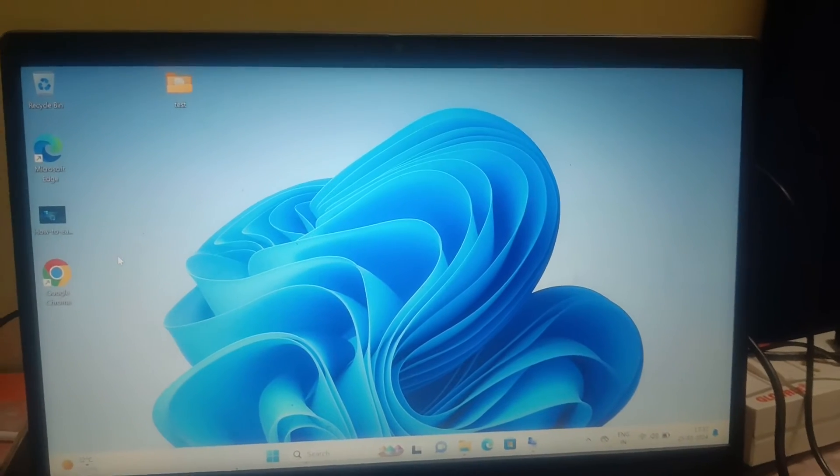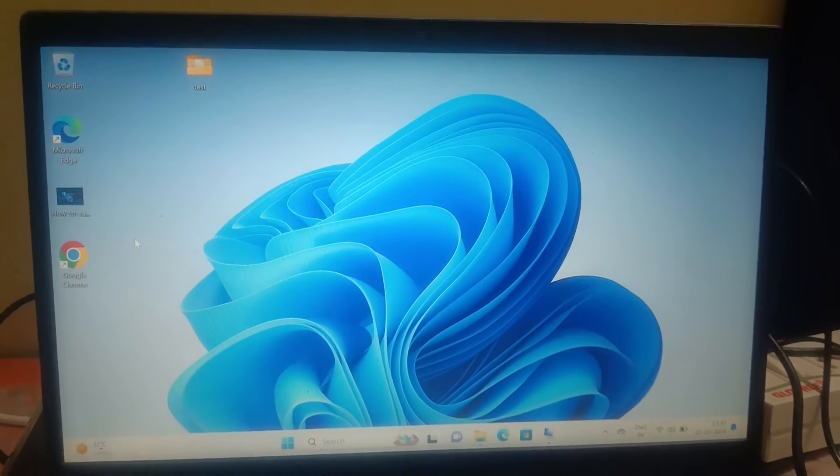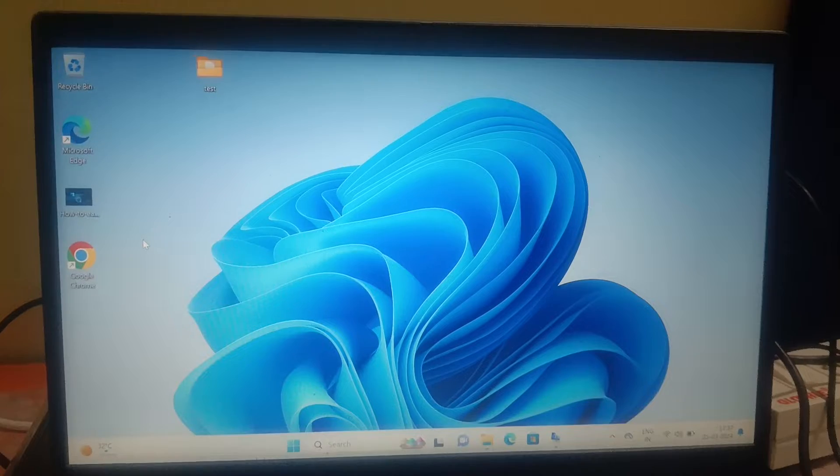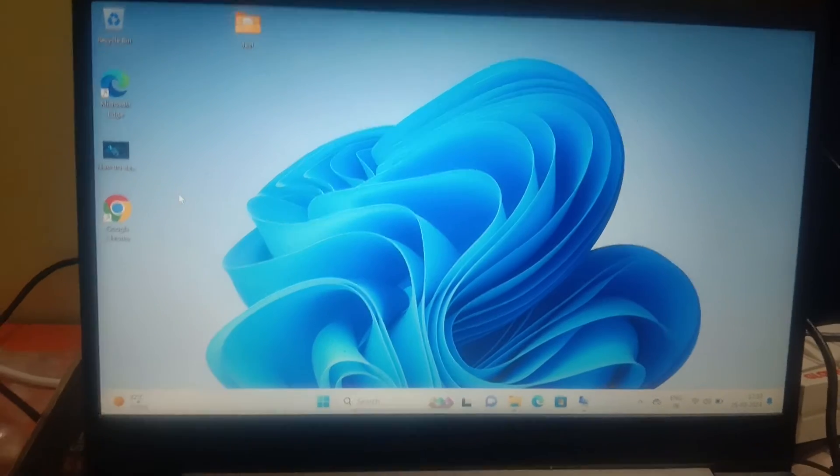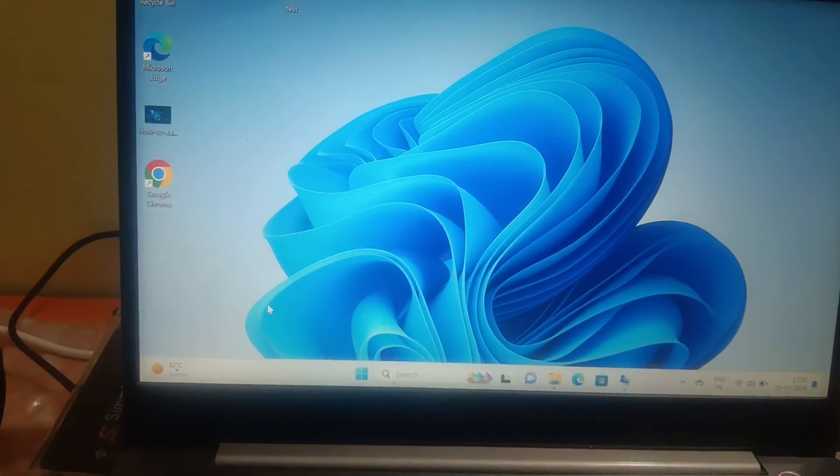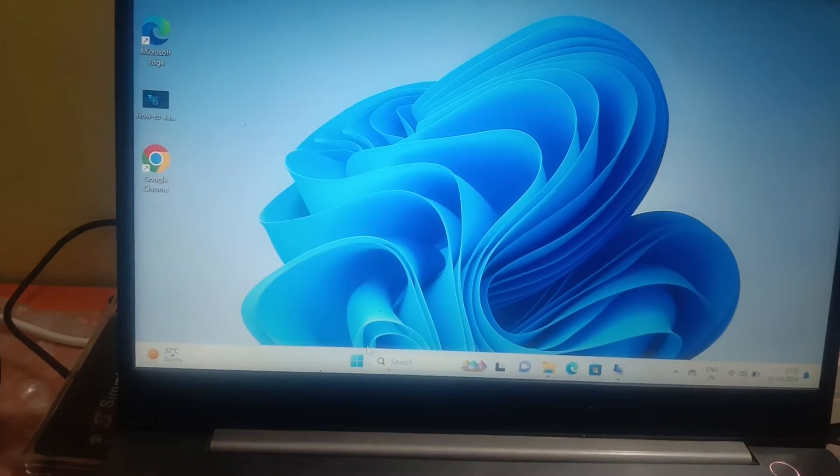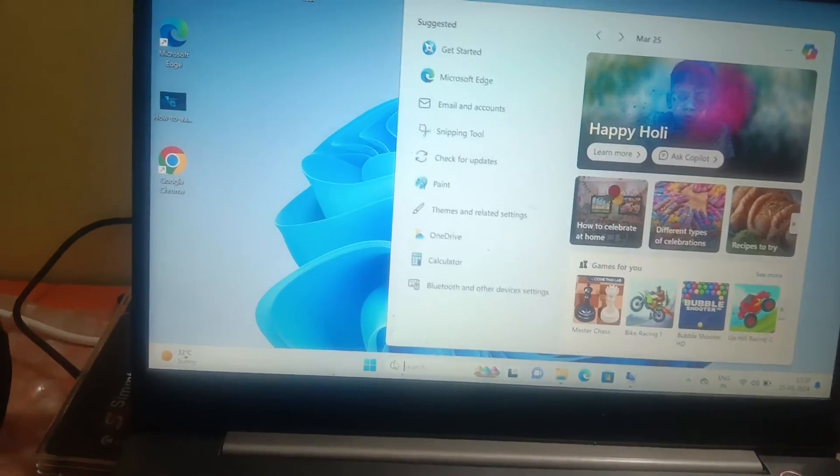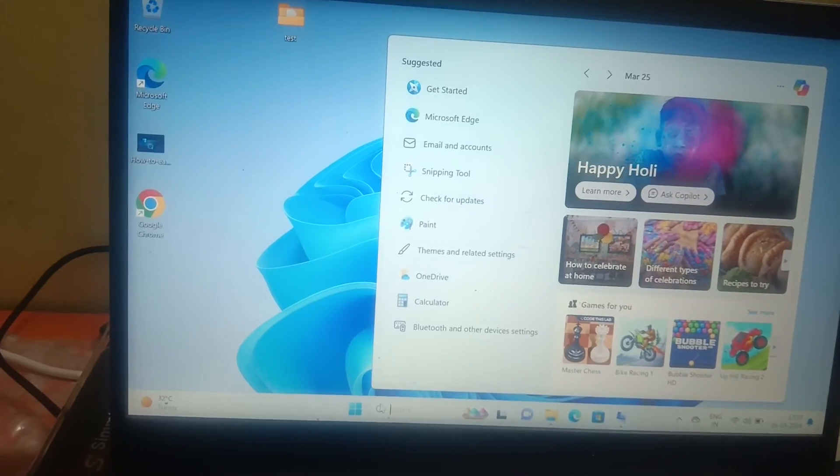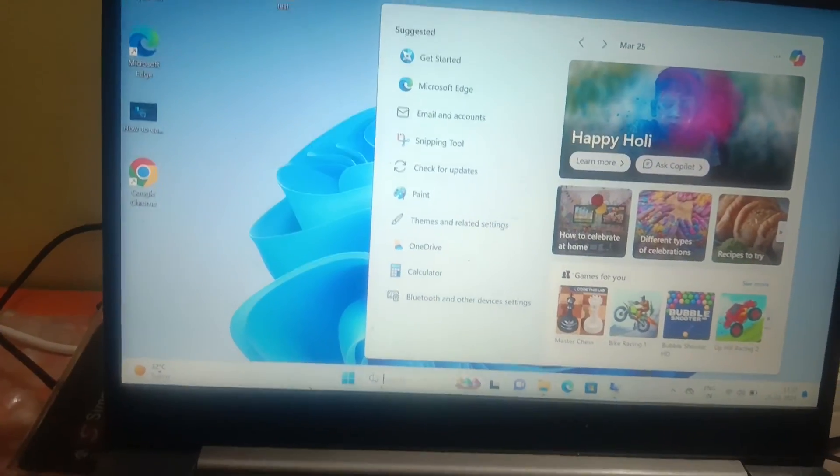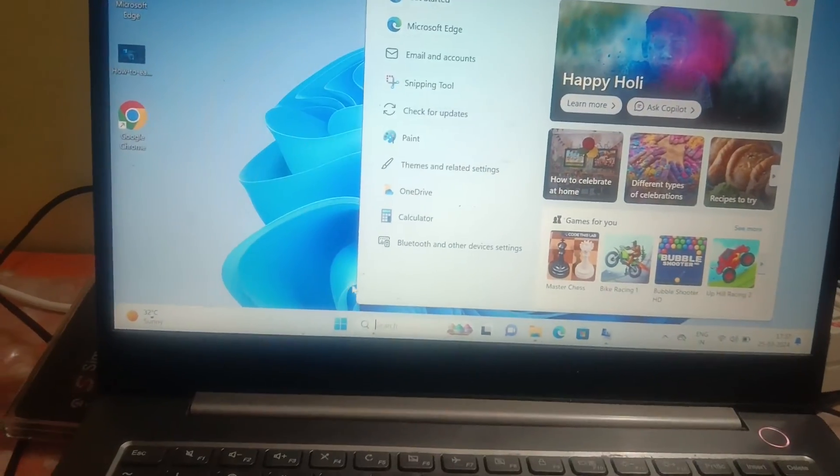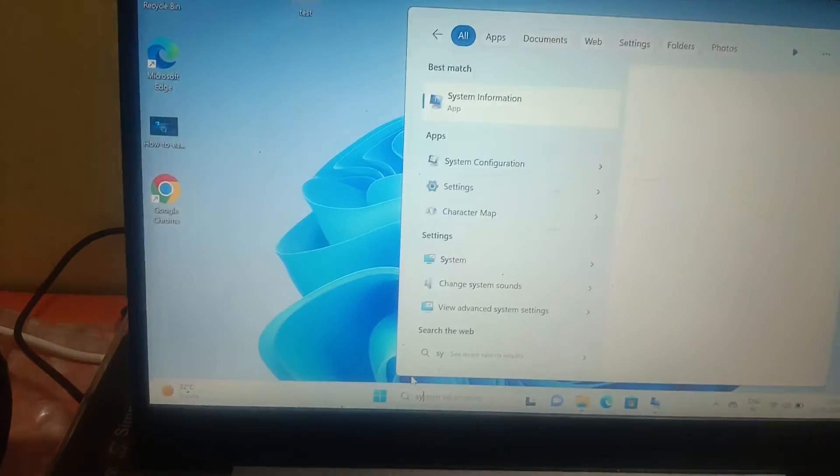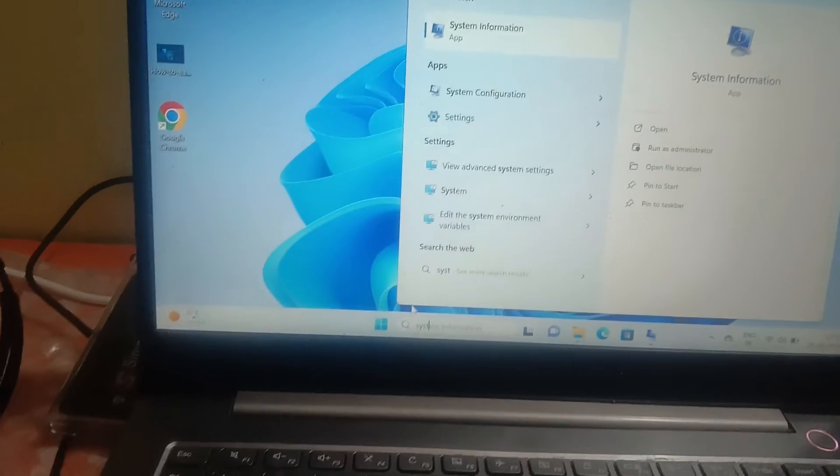Hello guys, welcome to How to Fix Tech. In this video, I'm going to show you how to enable secure boot on Windows and Lenovo laptop or system. In order to check that, tap the System Information and simply open it up.